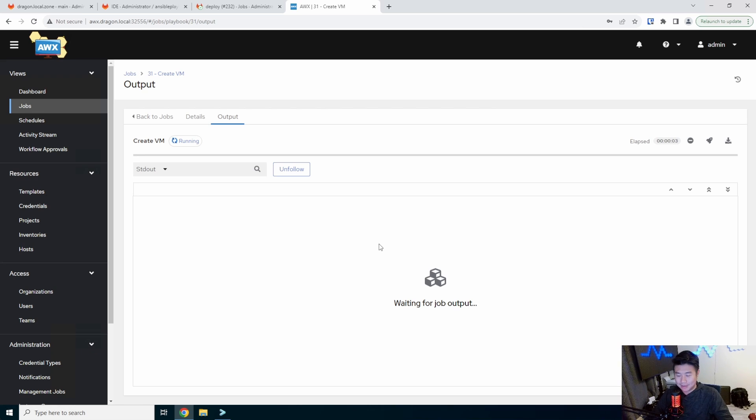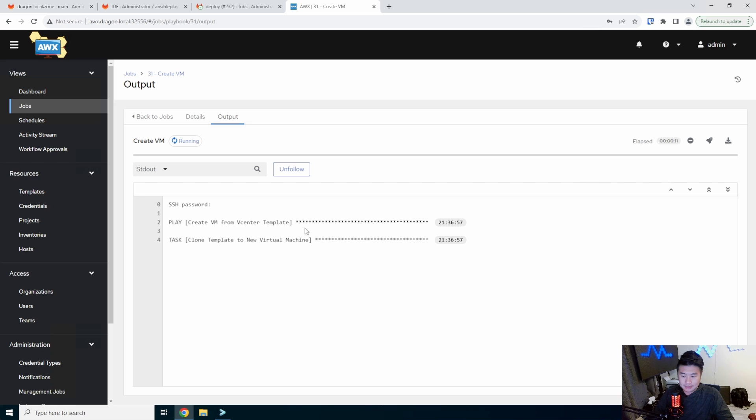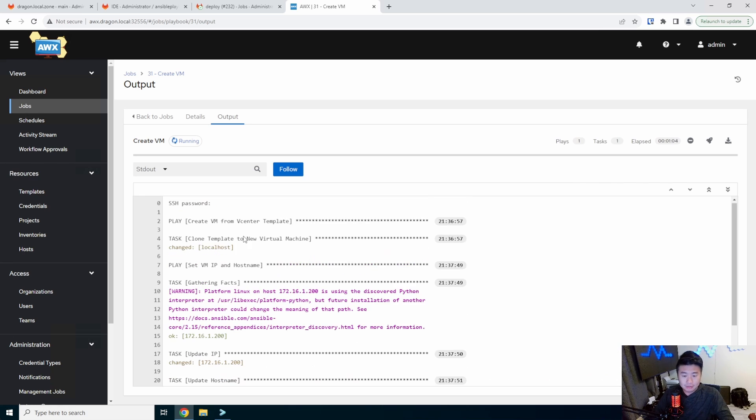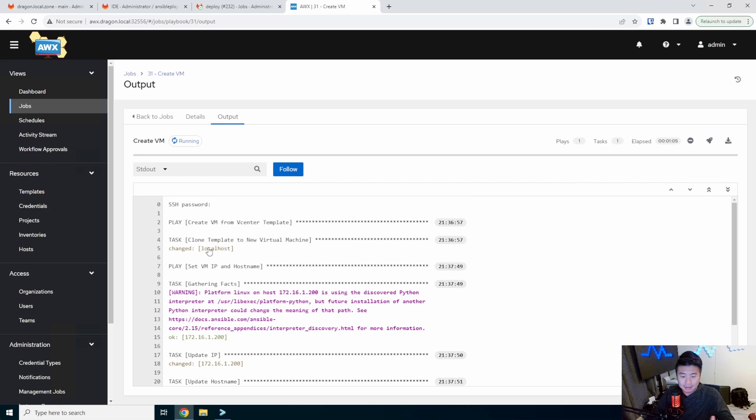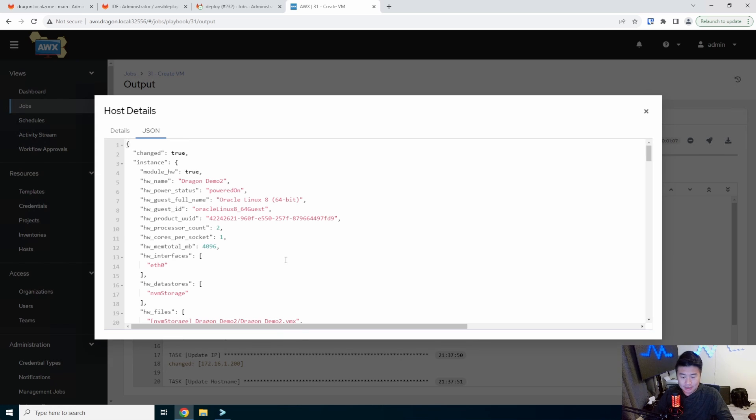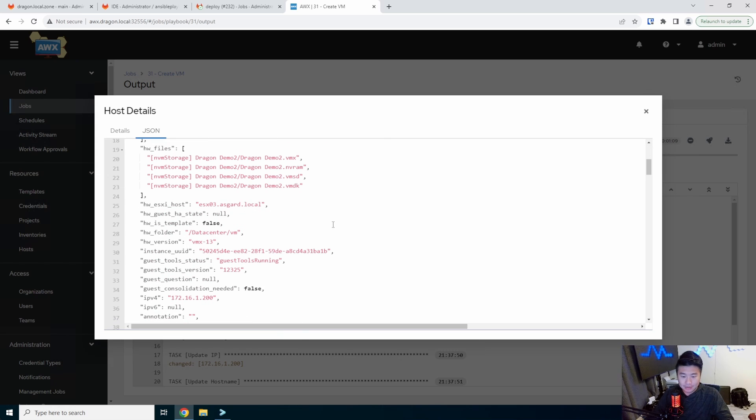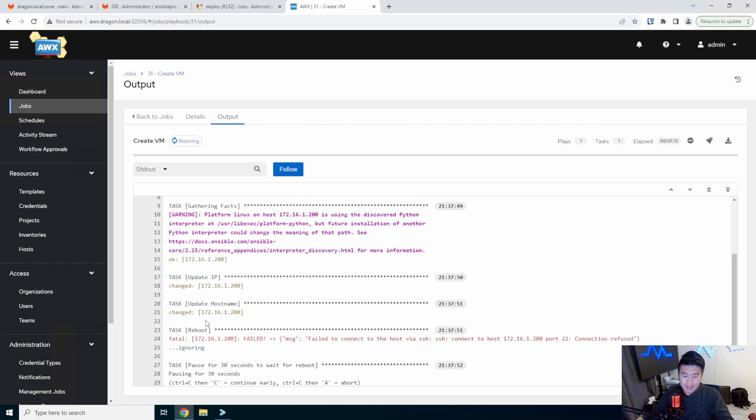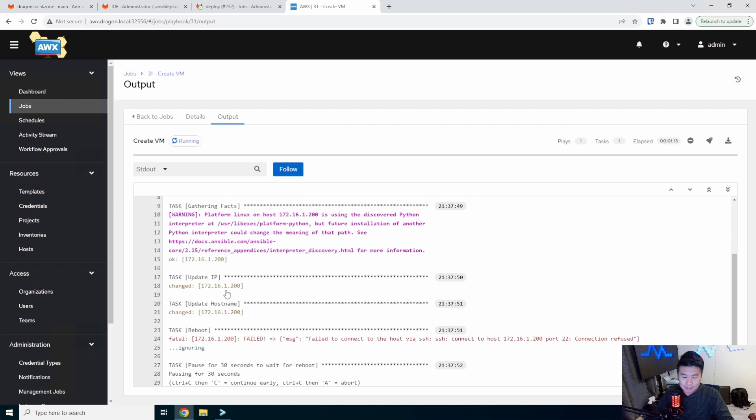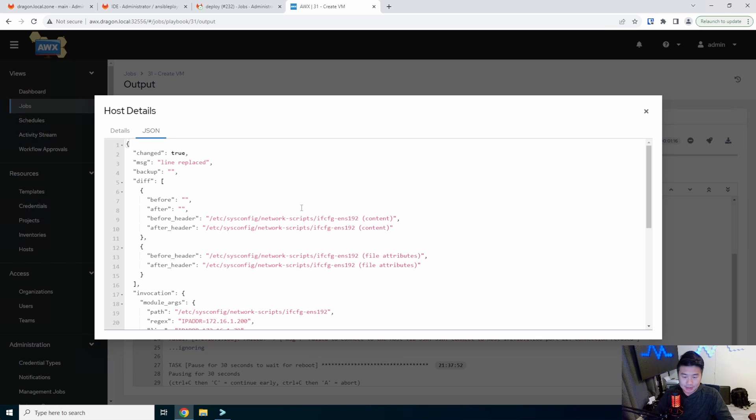So this is where all the magic happens. It will log into our vCenter, and clone the template to a new virtual machine. So this test will run here. Give it a few seconds. All right. So you can see that it cloned the template, it changed. So it was successful. It cloned it, created all the things that it needed to create, and then went and updated the IP address. So it updated it from the 172.16.1.200 to be the 1.16.179 here.